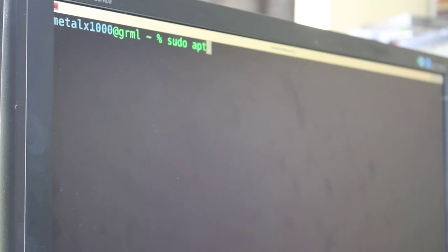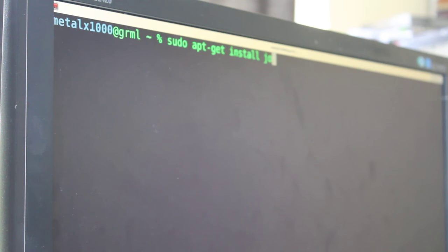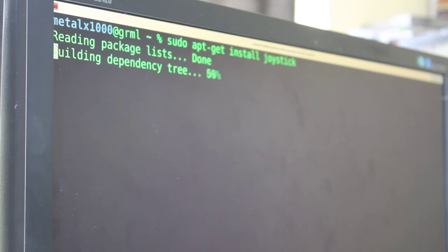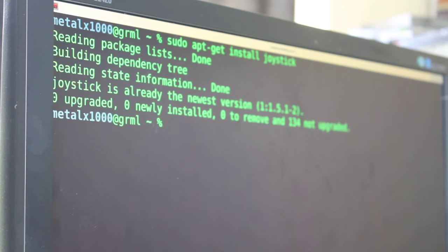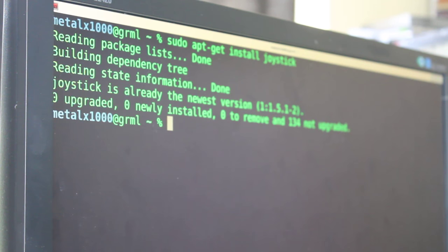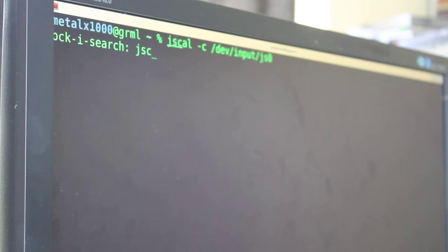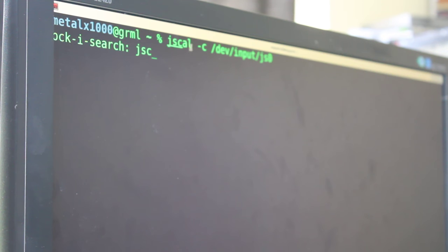But to test the joystick, we'll have to install some software. If it's not already installed, it might be on your system already, but if you do sudo apt-get install joystick, it will install that package, which I already have installed.